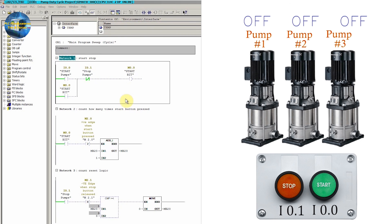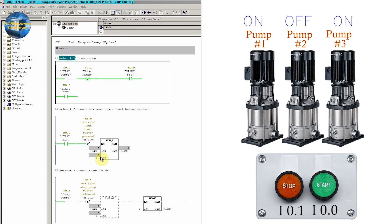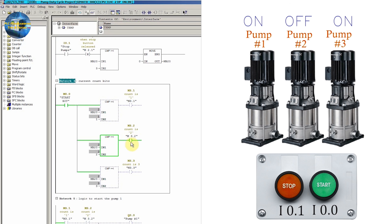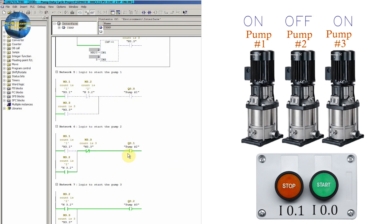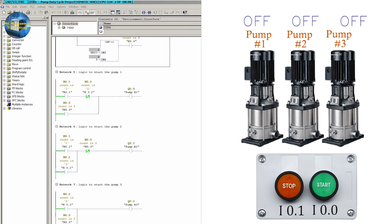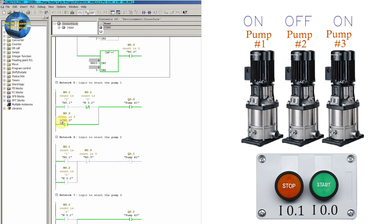We turn off the pumps and then press start push button I0.0 again. The count in MB20 is now equal to 2, count bit M3.2 is turned on, and pump number 2 and pump number 3 are on at outputs Q0.1 and Q0.2. We turn off again and start once more — the count is now 3, bit M3.3 is on in networks 7 and 5, and pump number 1 Q0.0 and pump number 3 Q0.2 are turned on.